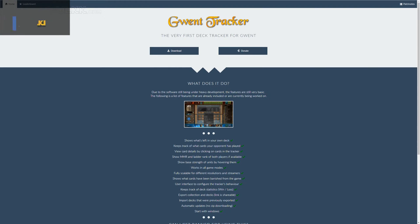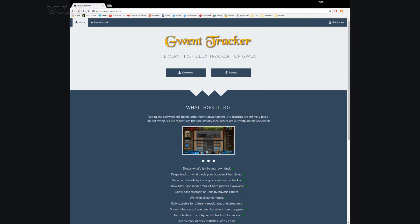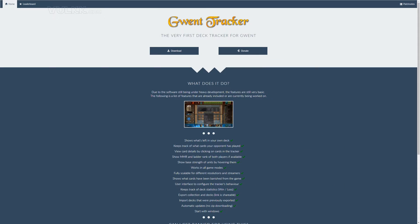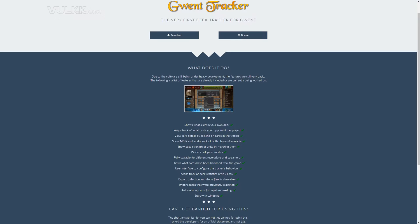What you're looking at on the screen is the website. It's very quick and easy to type, gwent-tracker.com. You have two buttons: download and donate.